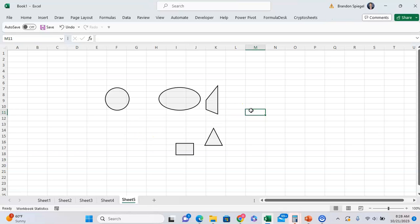The point is, if you have some hand drawings in Excel that you want to clean up, or if it's easier for you to think things out and customize your visuals by drawing them first and converting them later, this can help you flesh out those thoughts.